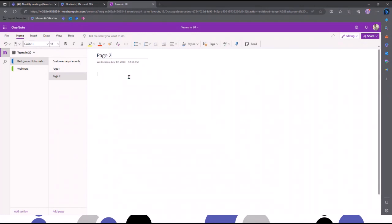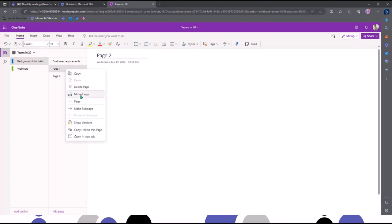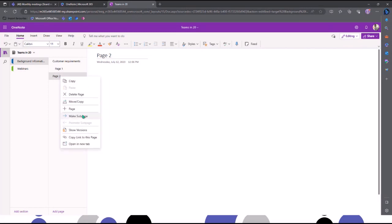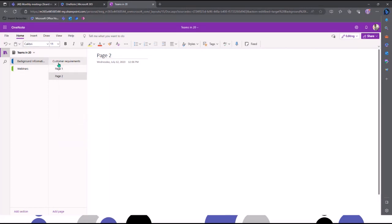You can also drill down further. If I right-click, I've got the option to copy and move — so I might start typing into a page and realize it sits under a different section, and I can move or copy that information across. If you've got multiple notebooks, you can move and copy information across different notebooks as well. I can also make pages into sub-pages — I'll click and make this a sub-page, and this one a sub-page — and they'll sit underneath 'Customer Requirements'. Really easy to do.